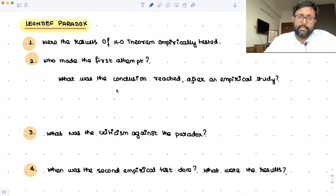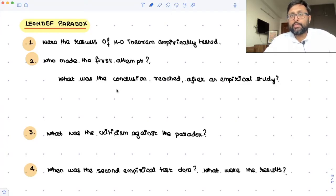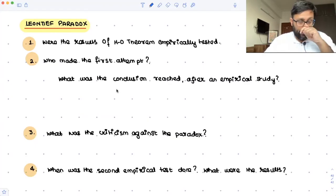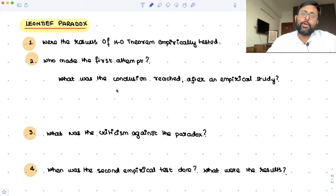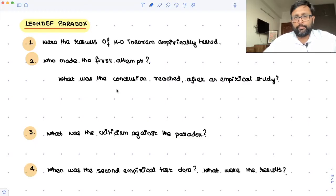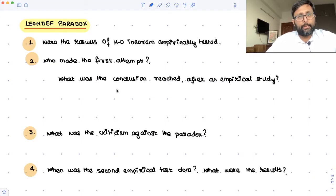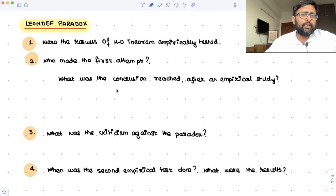So if clothing is labor-intensive and food is capital-intensive, then India would be producing more labor-intensive goods like cloth, and the US will be exporting more capital-intensive goods like food. Countries export those goods which use their abundant factor intensively. So logically speaking, the US should be exporting capital-intensive goods because it is more capital-abundant, and India should be exporting labor-intensive goods because India is labor-abundant.